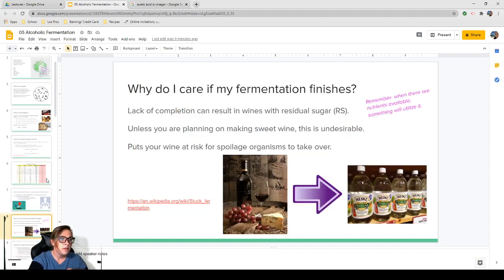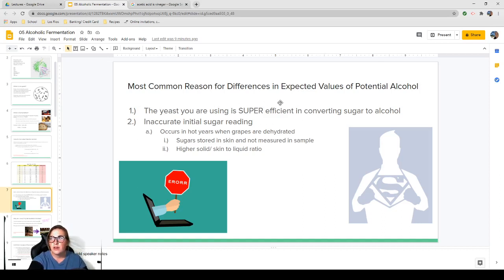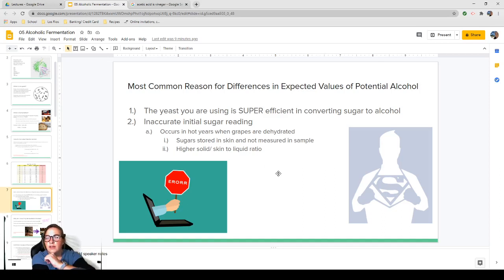If you're getting a final alcohol that's different from what you calculated for potential, that's okay — it happens a lot. One reason is that the yeast you're using is super efficient at converting sugar to alcohol and produces more than a typical yeast would. Another reason could be an inaccurate initial sugar reading — for example, if you had dehydrated grapes or raisins in your must, they could be extracting a lot more sugar than you first calculated. You could also have a higher solid-to-skin-to-liquid ratio, which could mess up your reading.